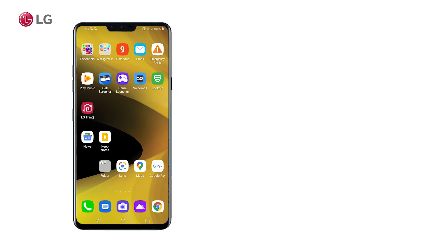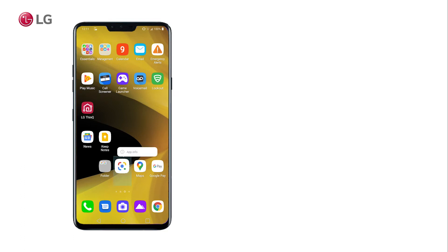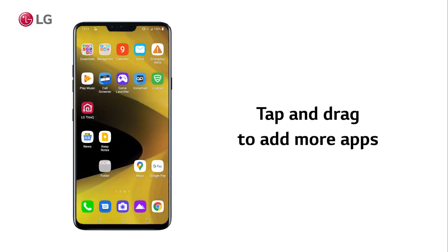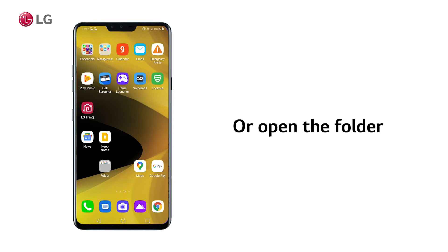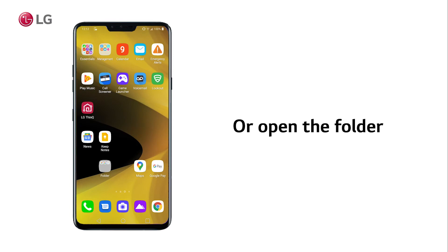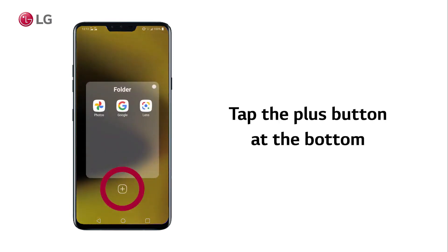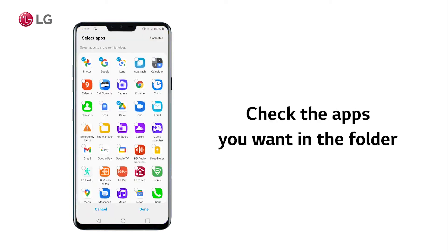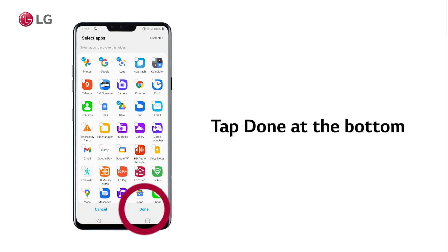Once the folder is created, you can tap and drag to add more apps, or you can open the folder, then tap the plus button at the bottom. Check the apps you want in the folder and then tap Done at the bottom.